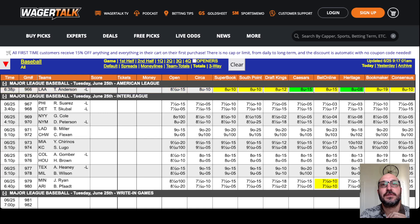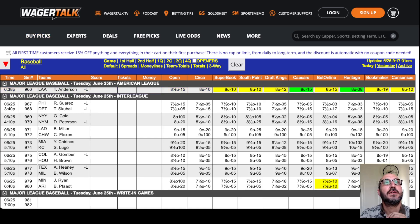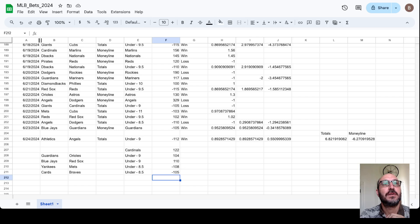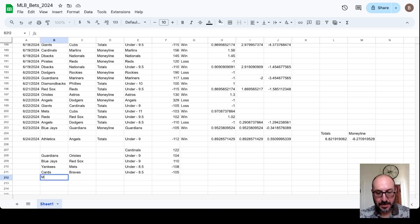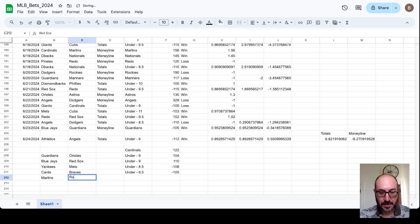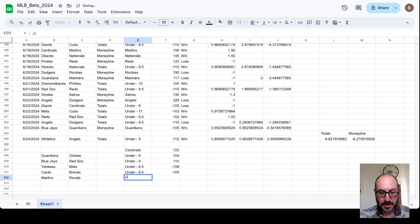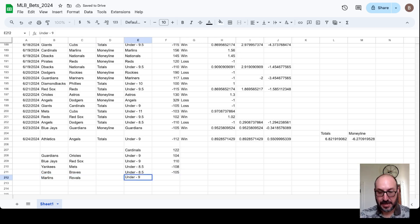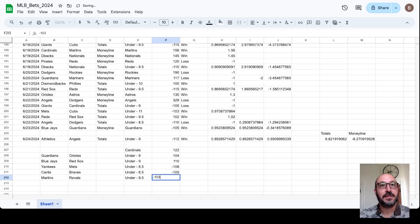So let's do that. Marlins, Royals. Nine and a half. Minus 103. Under nine and a half. Minus 103.